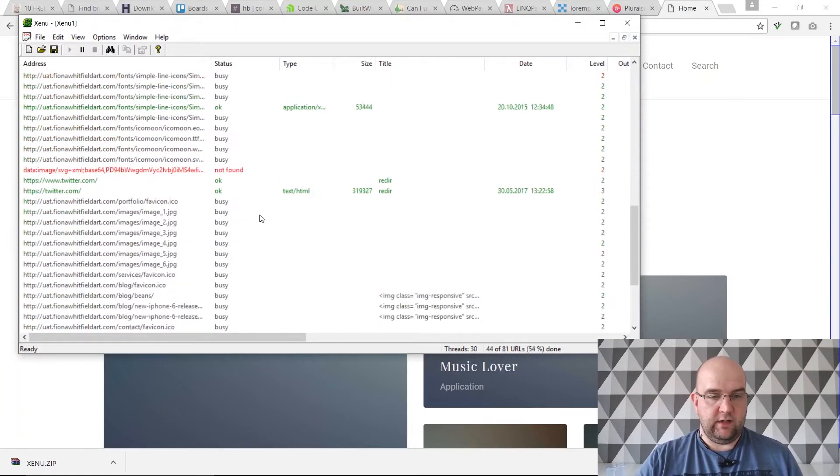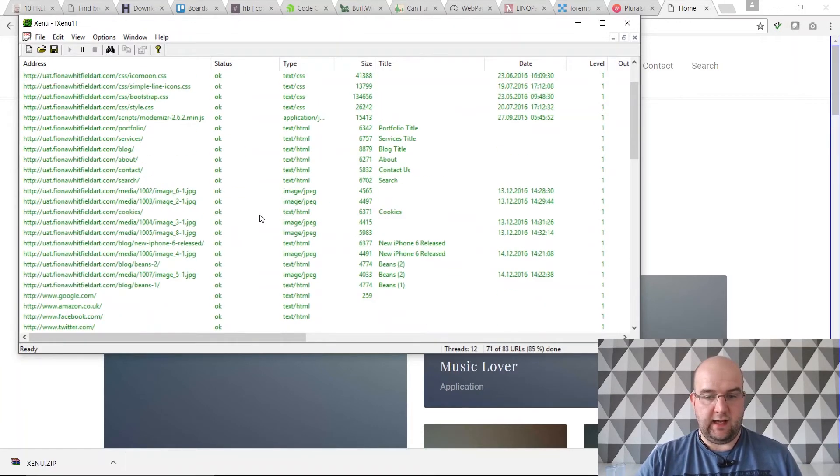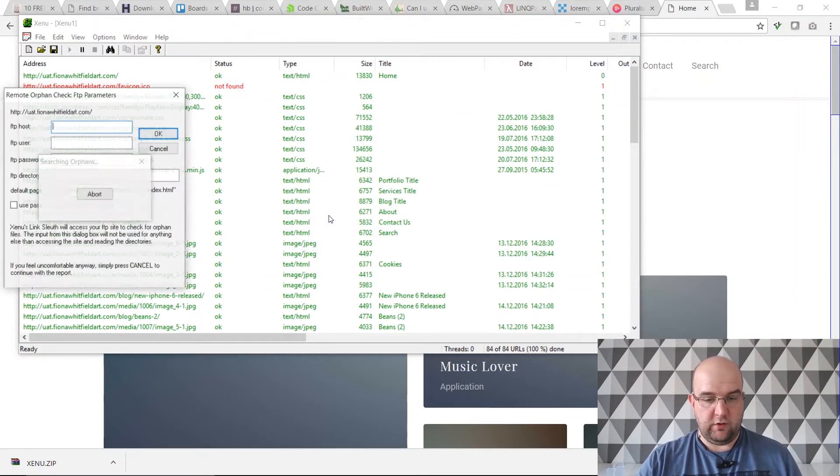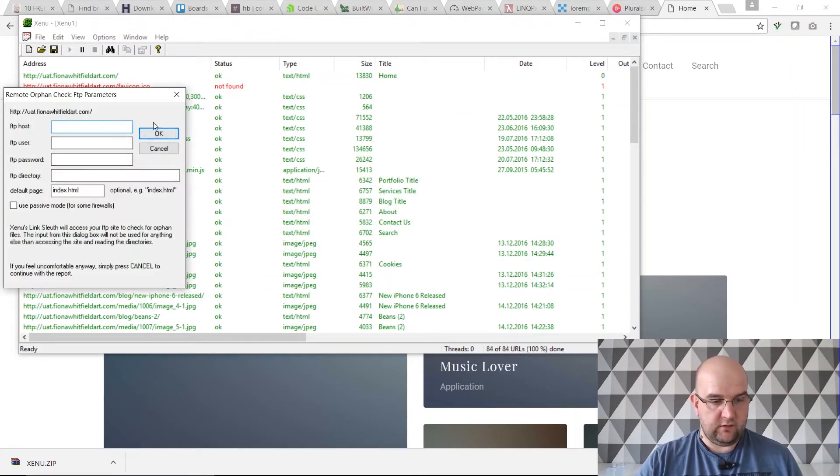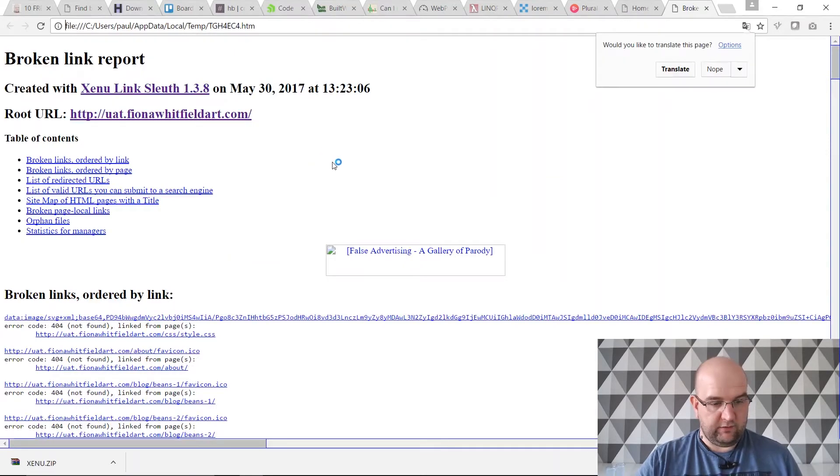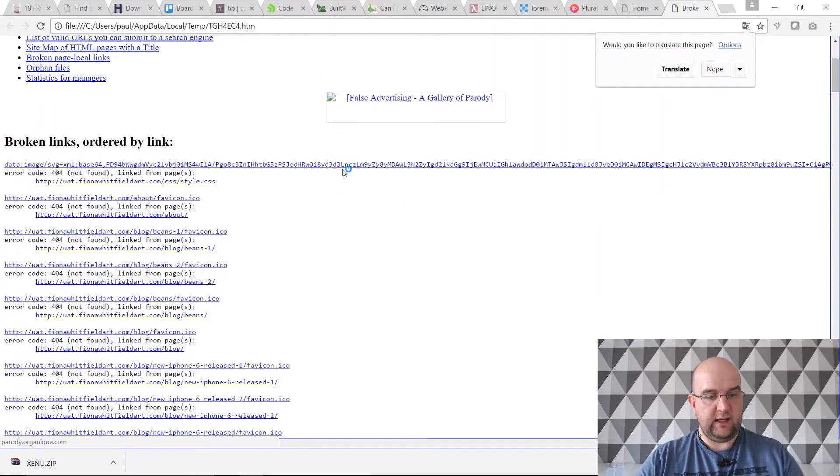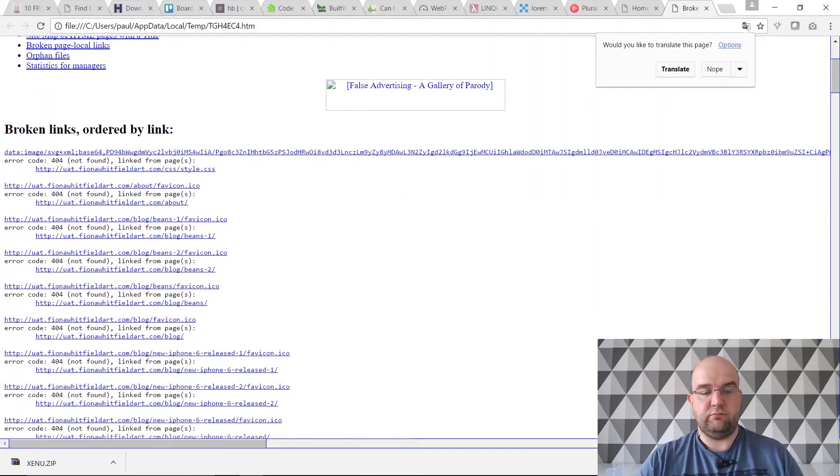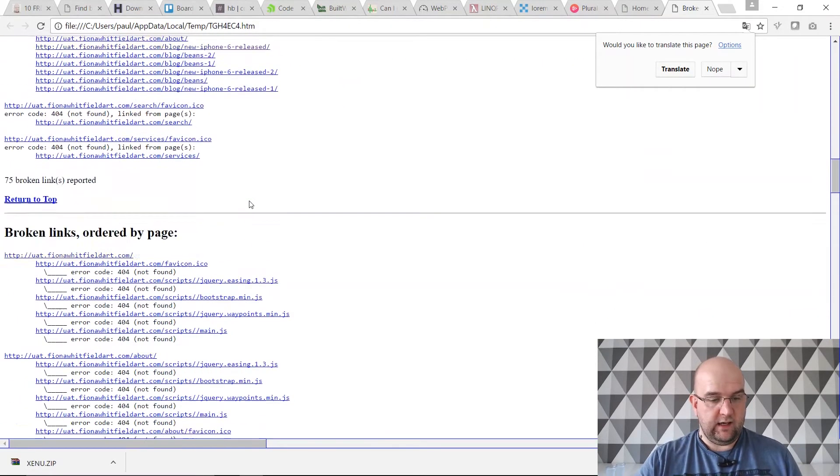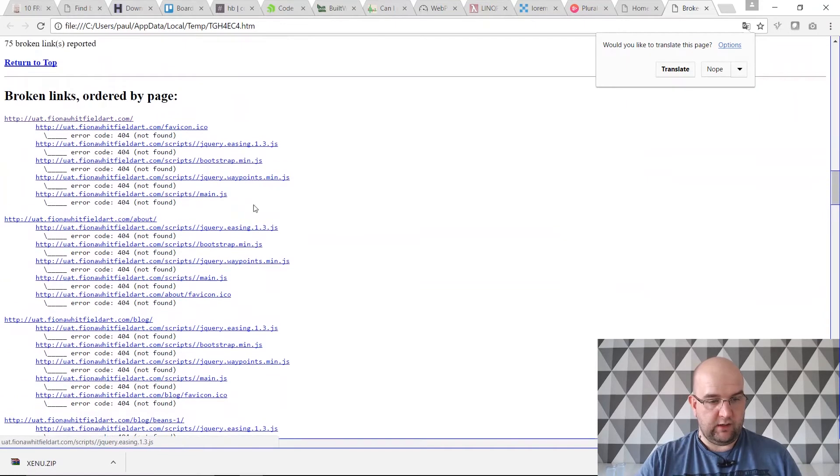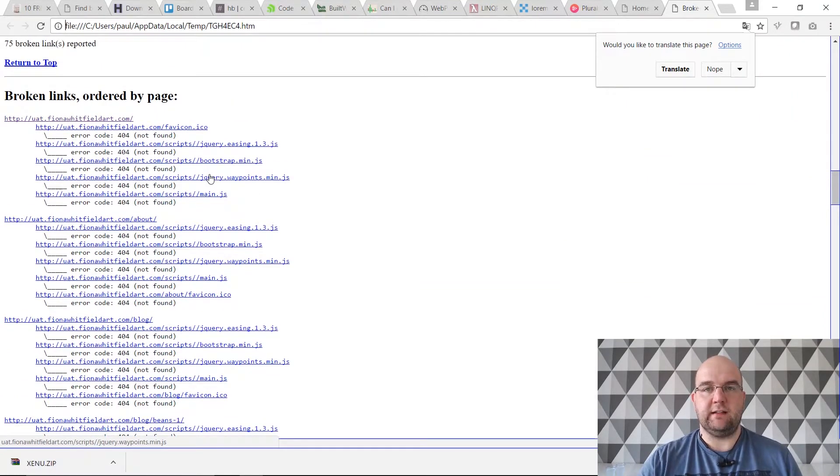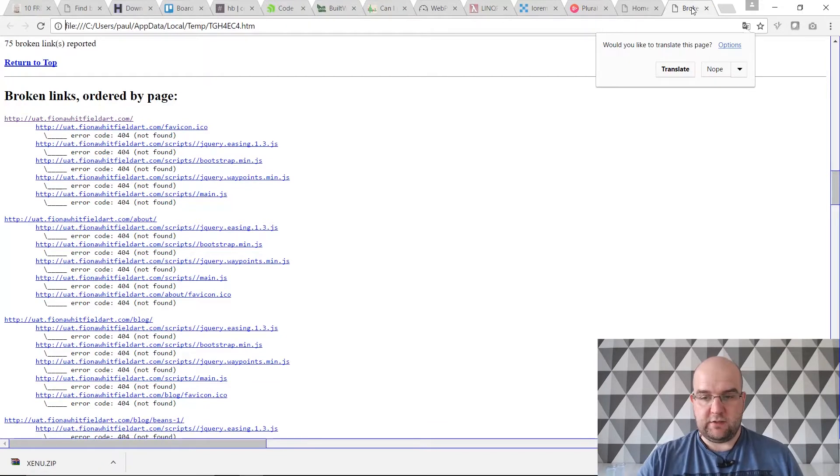I found that there are errors on this so I can do something about it. It's a really good tool for that and at the end it gives you a report. It's saying broken links ordered by link and then broken links ordered by page. So it's really helpful for finding broken links on your website.